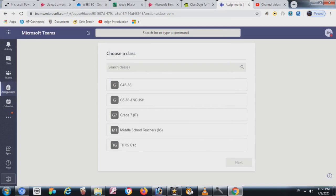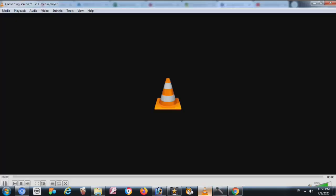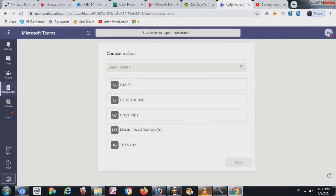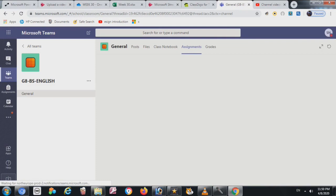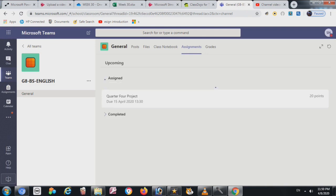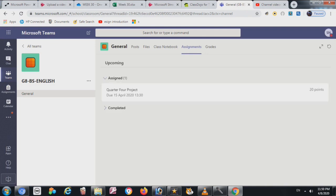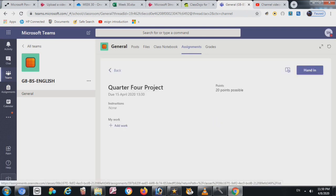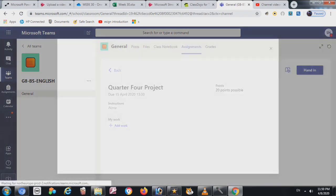Go to Teams, click on Assignments. The teacher will assign you the project — just click on the project, then click on Add Work.